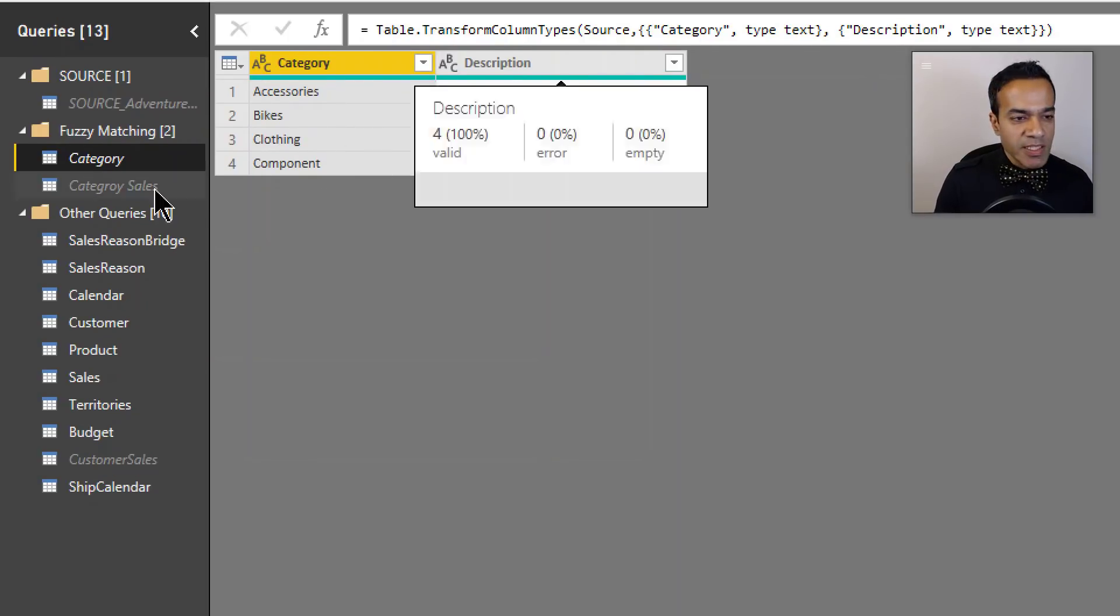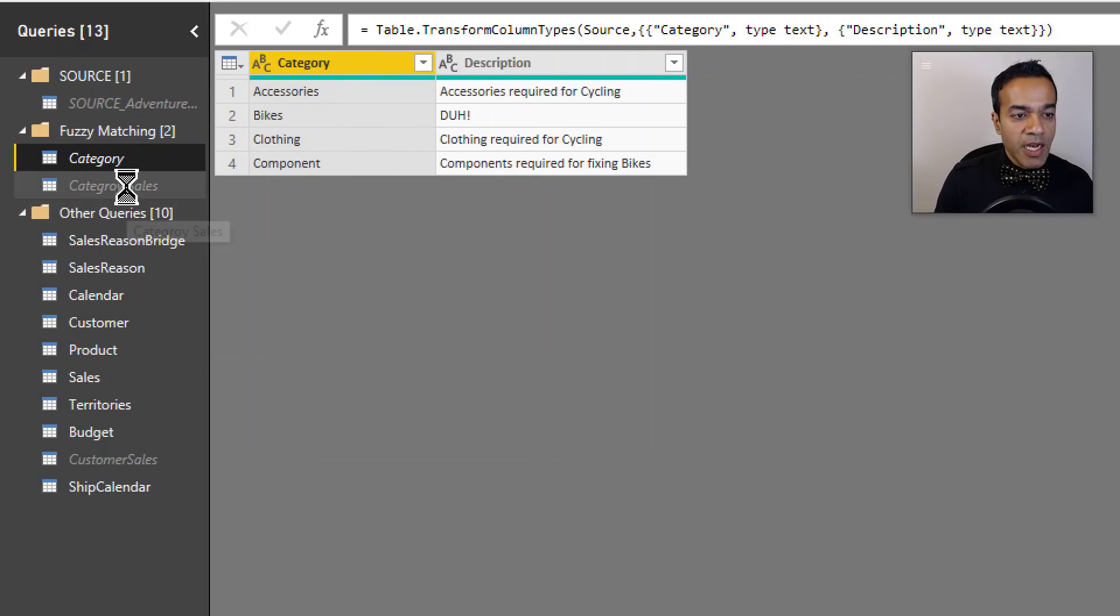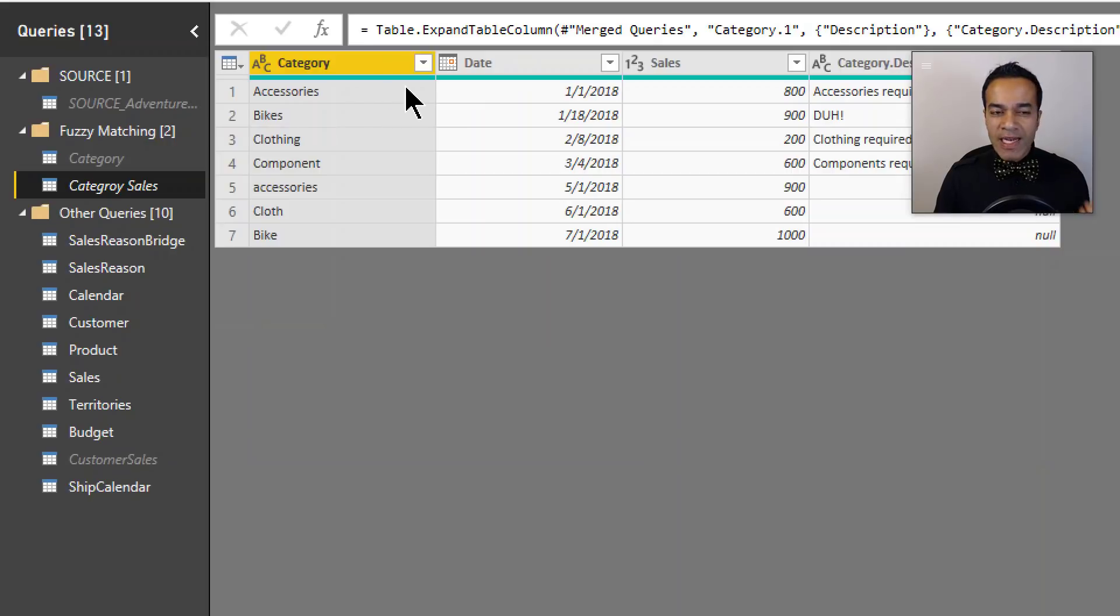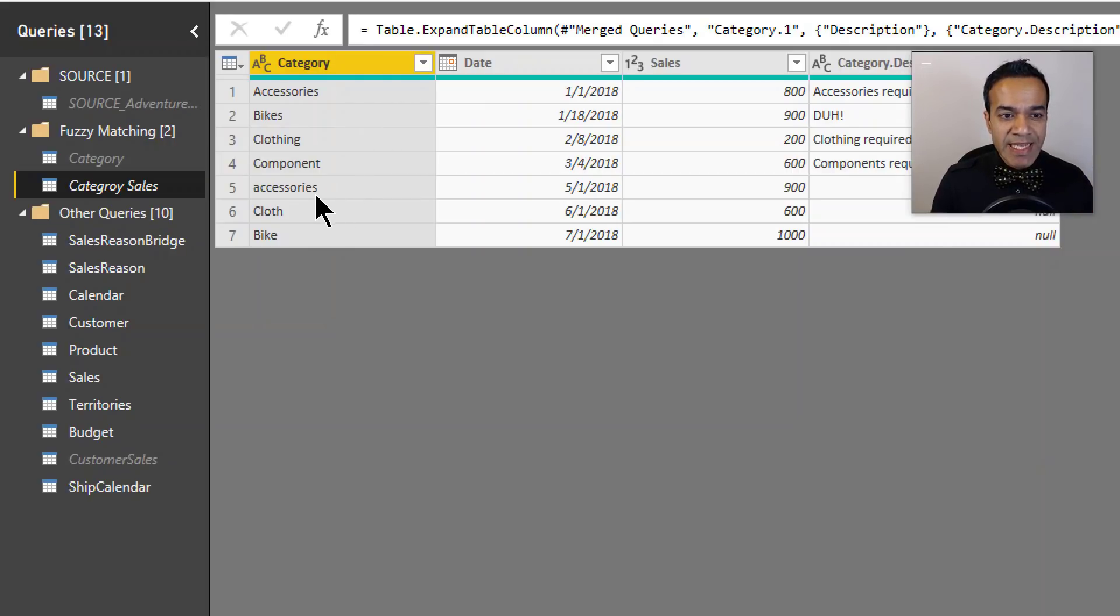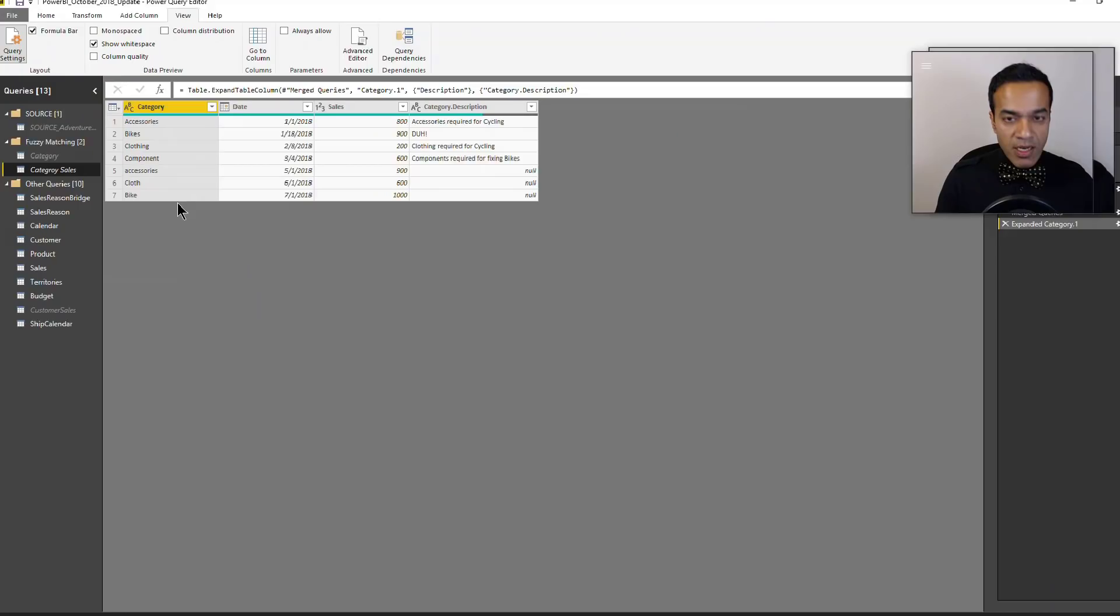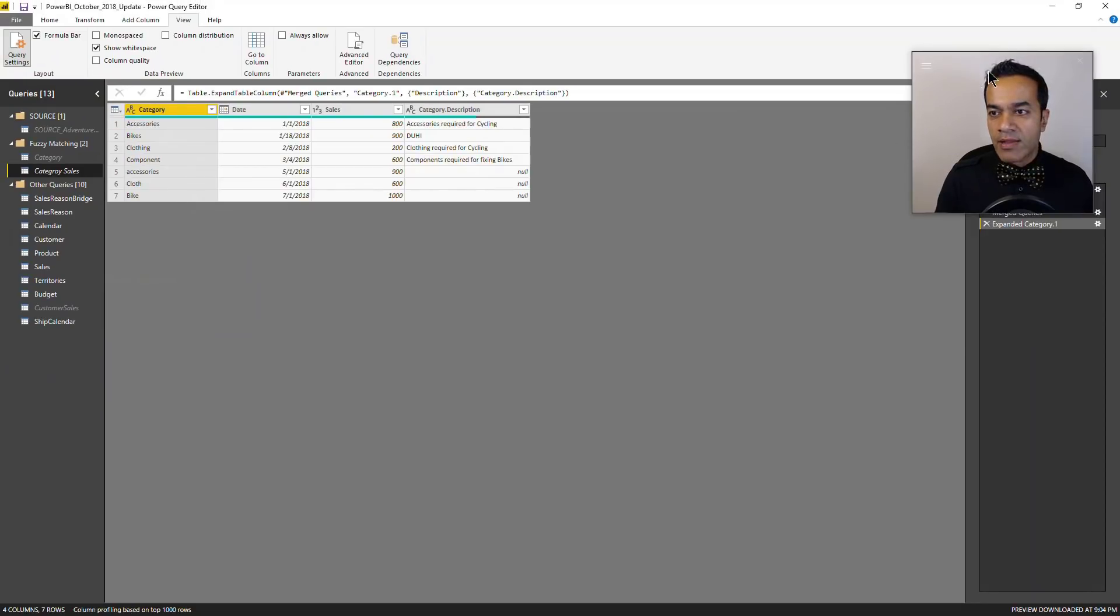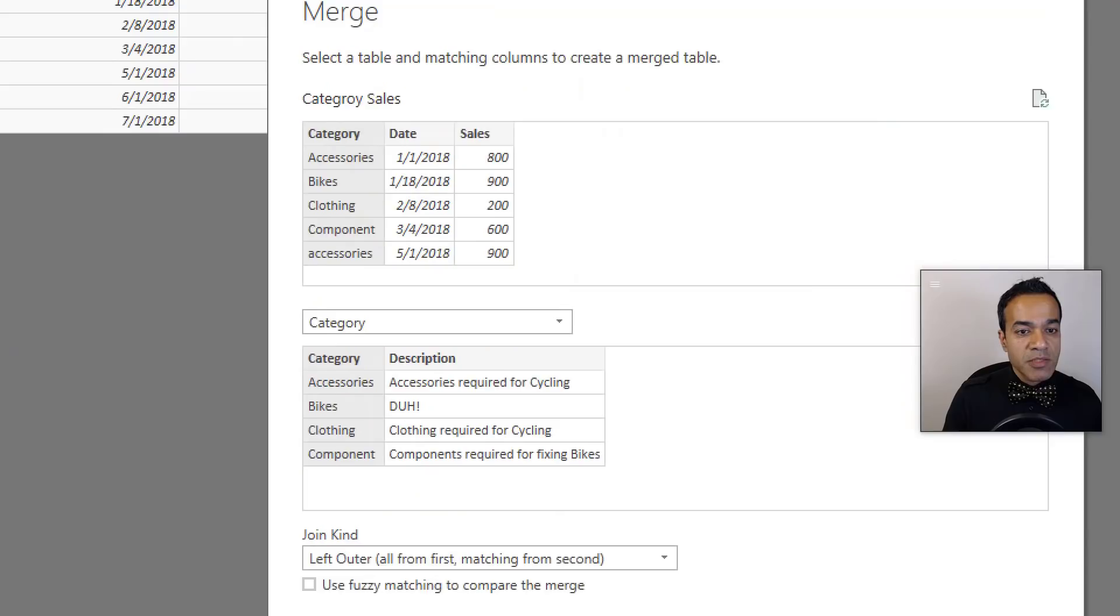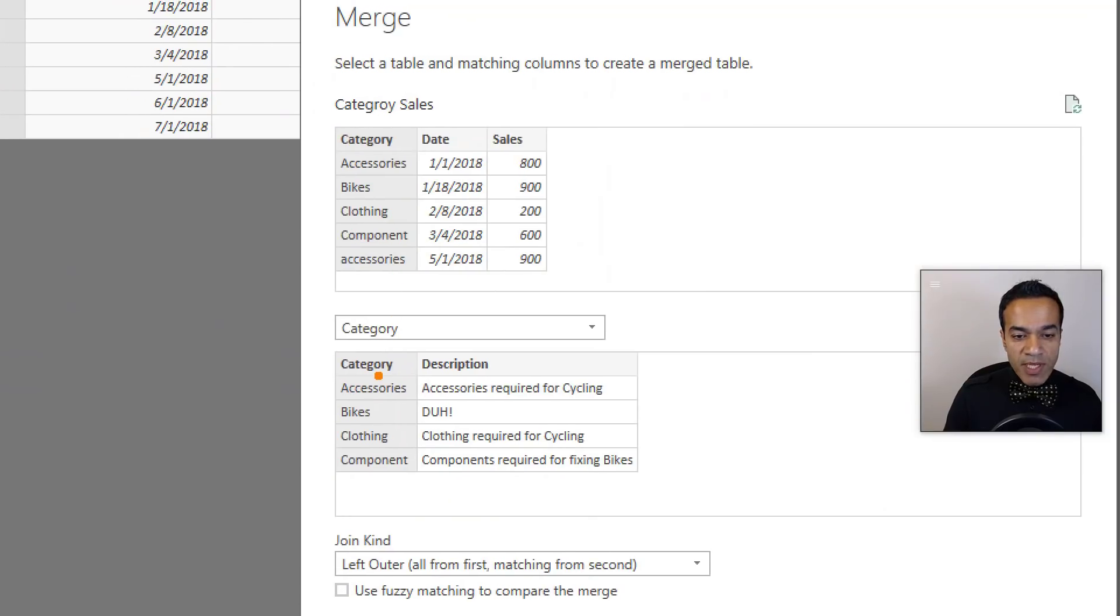So what we have here is a category table which has categories listed out - accessories, bikes, clothing, components - and some description there. Now we have our data coming in where the category is not an exact match. Now query editor, you have to remember, is case-sensitive, so this is not an exact match and cloth and bike isn't either.